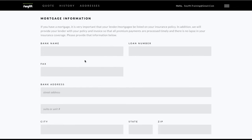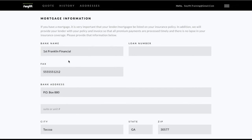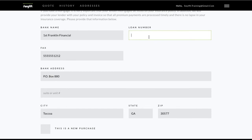Finally, add the mortgage information. Clicking inside the bank name box brings up banks already in our system. For example, if I choose the first bank, the fax number and address will autofill below, so all I need to add is the loan number.